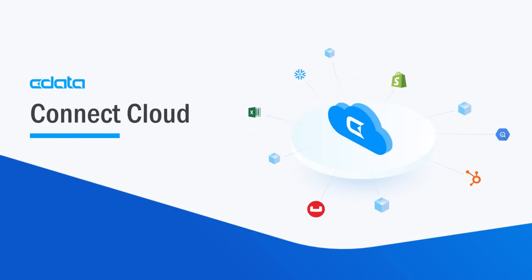CData Connect Cloud provides access to your SharePoint list data in Google Sheets. With CData Connect Cloud's Data Connectivity as a Service, you can easily work with your cloud data in your preferred cloud tools and applications.